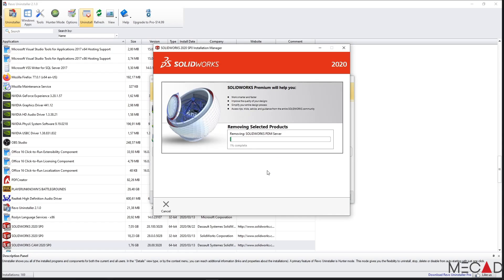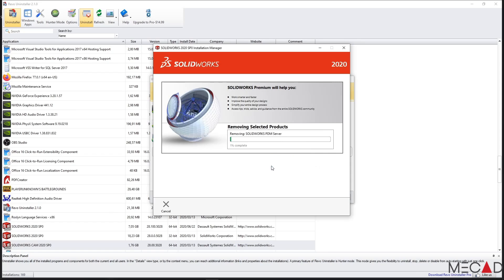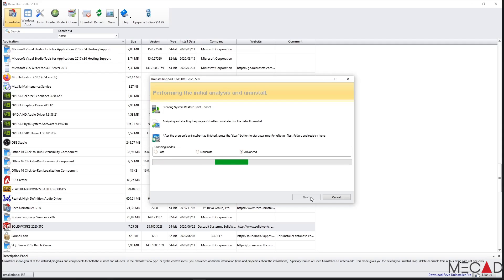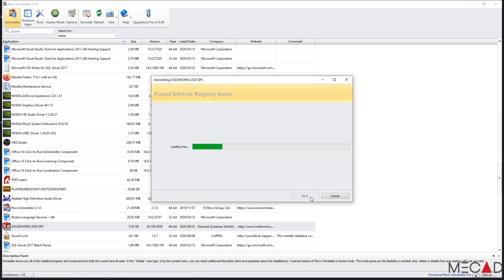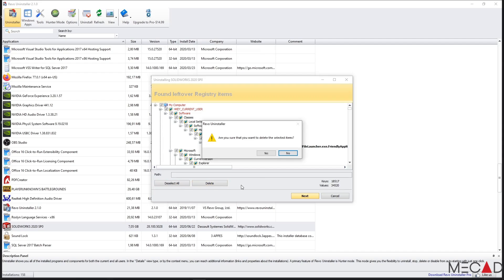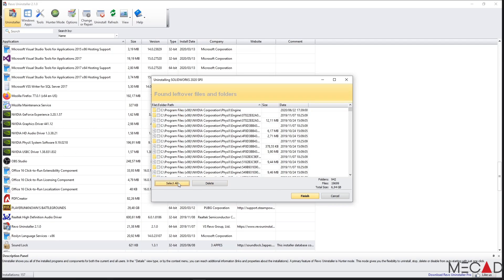SOLIDWORKS will now begin to uninstall. After uninstalling SOLIDWORKS, you can use your uninstaller's built-in functions to search for any leftover folders, files and registry entries and then simply delete these. Once your uninstaller has returned any leftover registry items, you can select all of these items and delete them. You can also select any leftover files and folders and delete these as well.